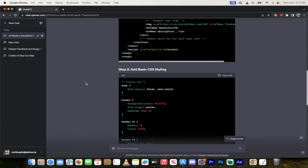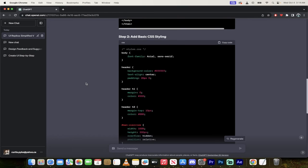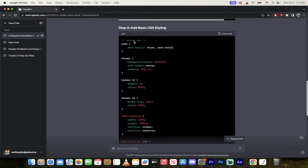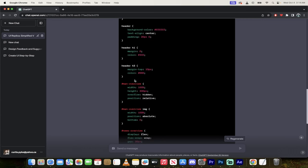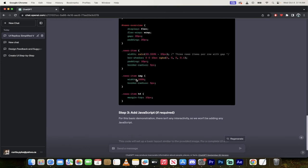And you can go ahead and paste that into whatever you want to use. If you're using CodePen or whatever it is, it doesn't matter. You can just copy and paste that in. The second step here is it's added basic CSS styling. So it's created a set of styles here. So you see body font header and it's all in there.